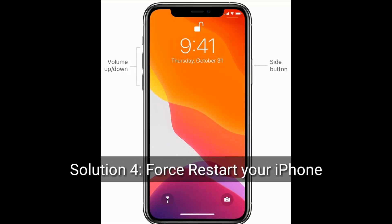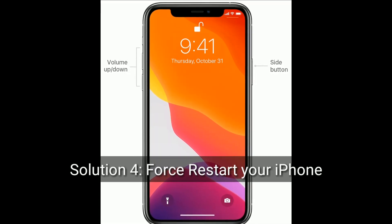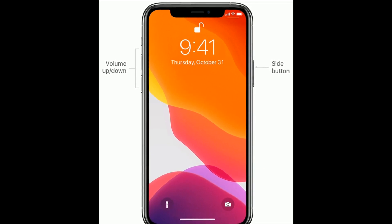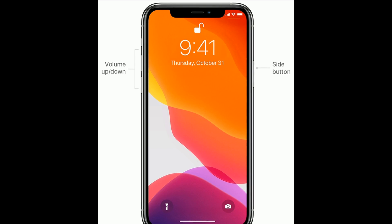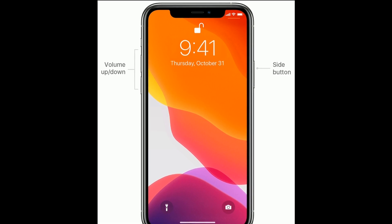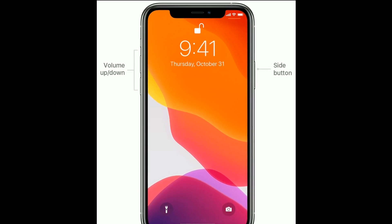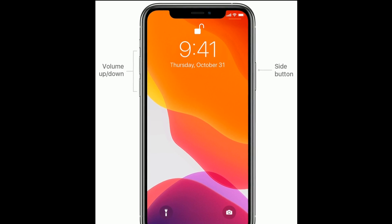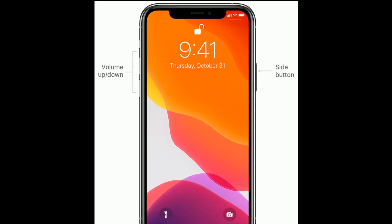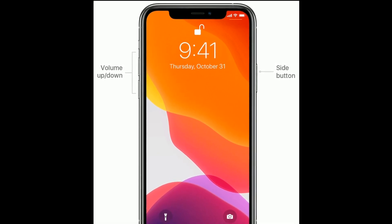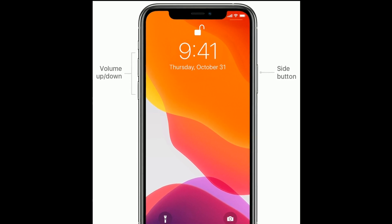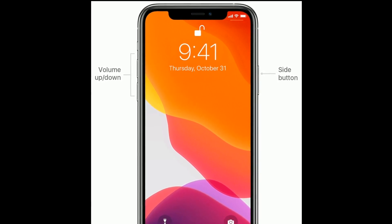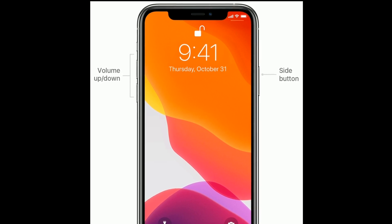Solution four is to force restart your iPhone. If you are using iPhone 8, X, 11, or 12 series, or iPhone SE second generation, do the following: first, quickly press and release the volume up button; next, quickly press and release the volume down button; finally, press and hold the side button until the Apple logo appears.